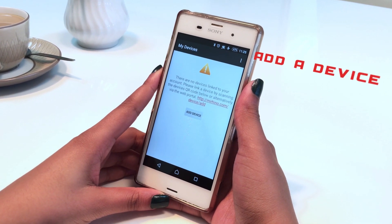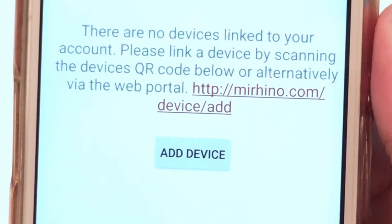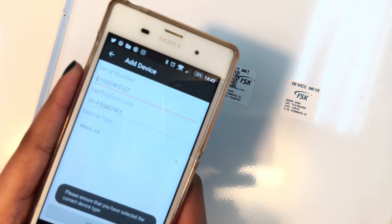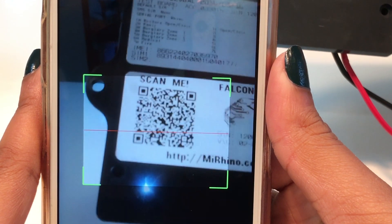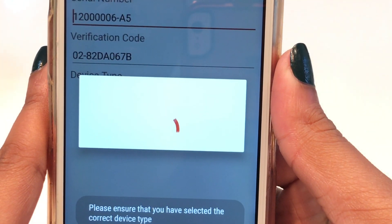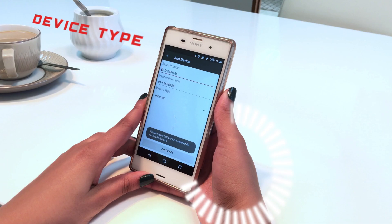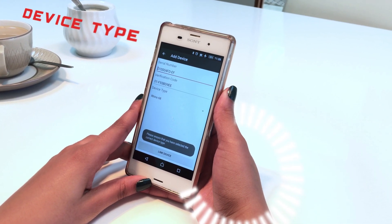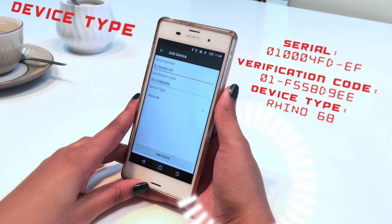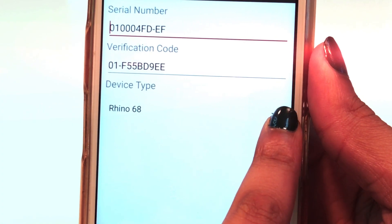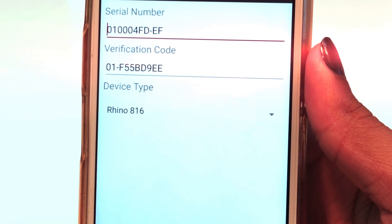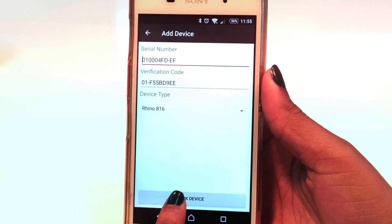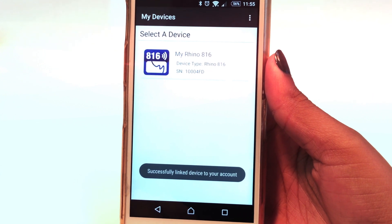Once you have logged in, tap on Add Device on the app and then scan the QR code on the inside lid of your Rhino alarm panel, or if you are linking a Falcon GSM, scan the QR code on the back of the transmitter. Select the type of device in the drop-down menu — in this case, we are linking a Rhino 816. Once this is complete, you'll receive a message on the screen that the alarm panel or Falcon has been successfully linked to your account.